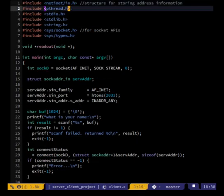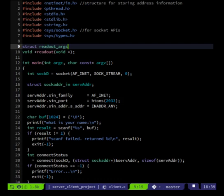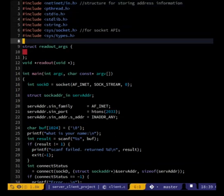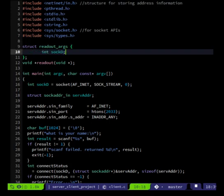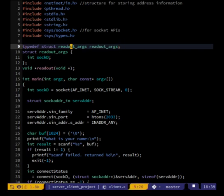We do the struct thing. Up here we can define: struct readout_args is going to contain int sock_d. We'll also typedef struct readout_args to be readout_args, so we don't have to type 'struct readout_args' everywhere.